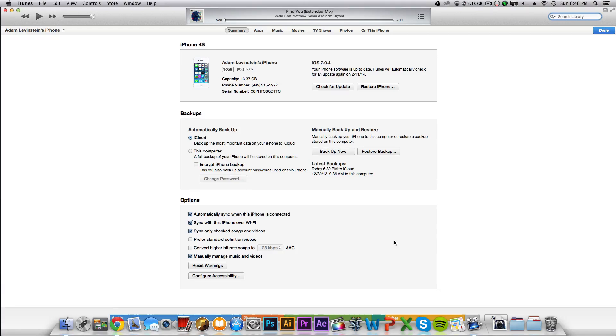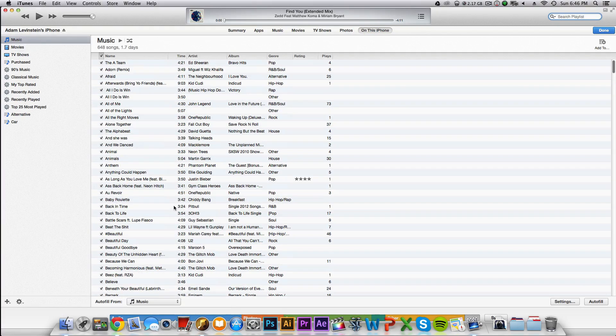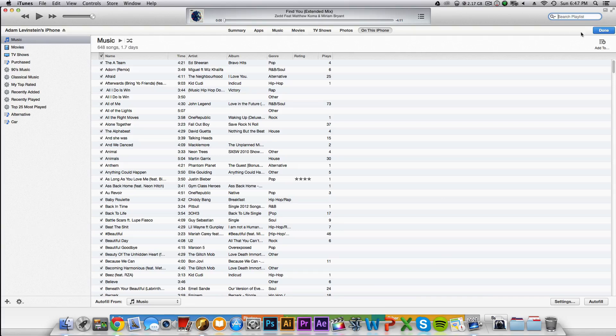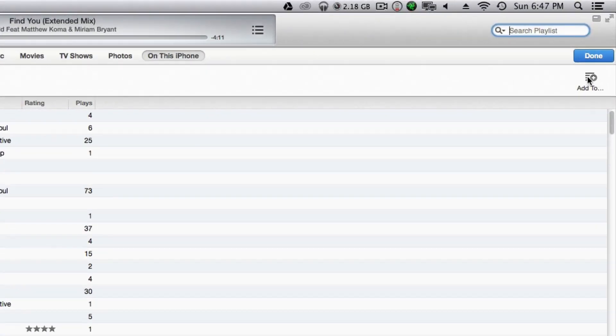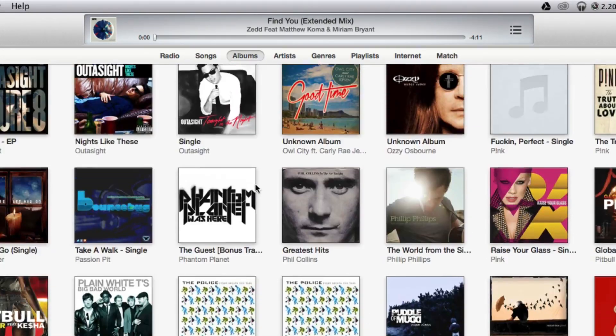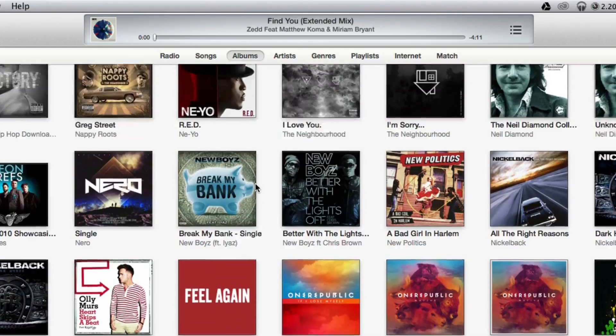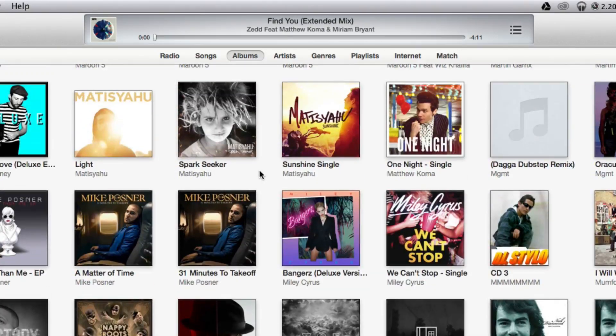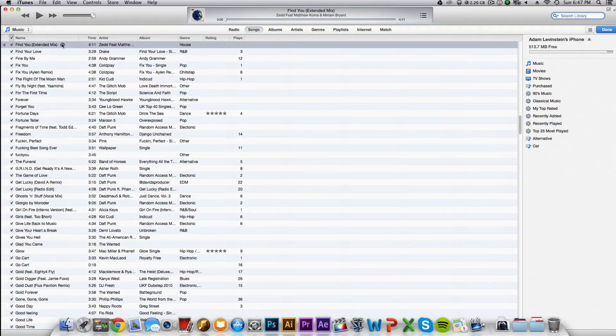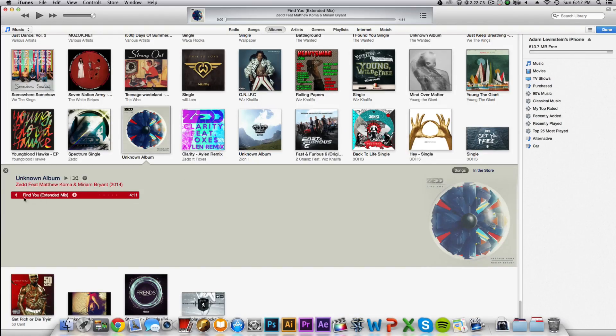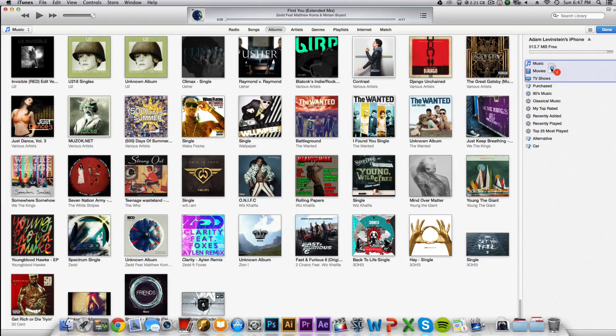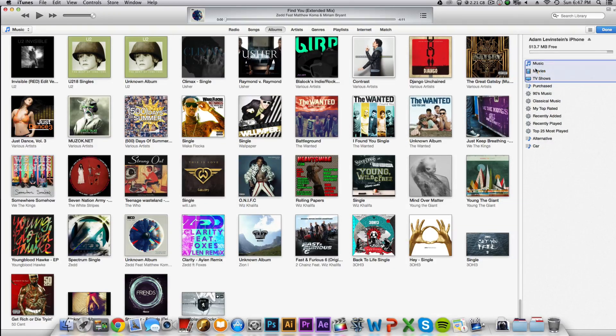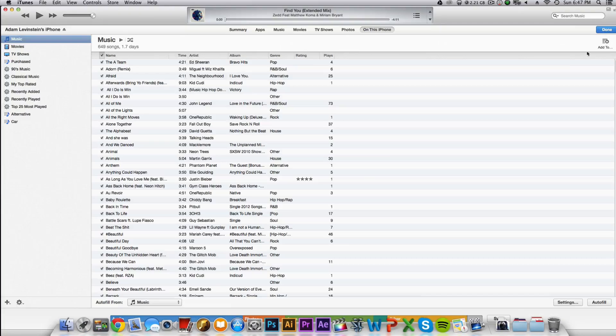Once you do that, if you go over here to 'On This iPhone,' go ahead and click that. As you can see, it tells me all the songs that are on my iPhone. Obviously the song that I just showed you isn't on there yet. The way to add it to your music, you come up here to 'Add to' so you can add it to your iPhone. Now you want to go and find the song that we just added to iTunes. Right here is Find You. All you have to do is drag this to your iPhone right here. You just drag it to the music section, and it will automatically add it to your iPhone.